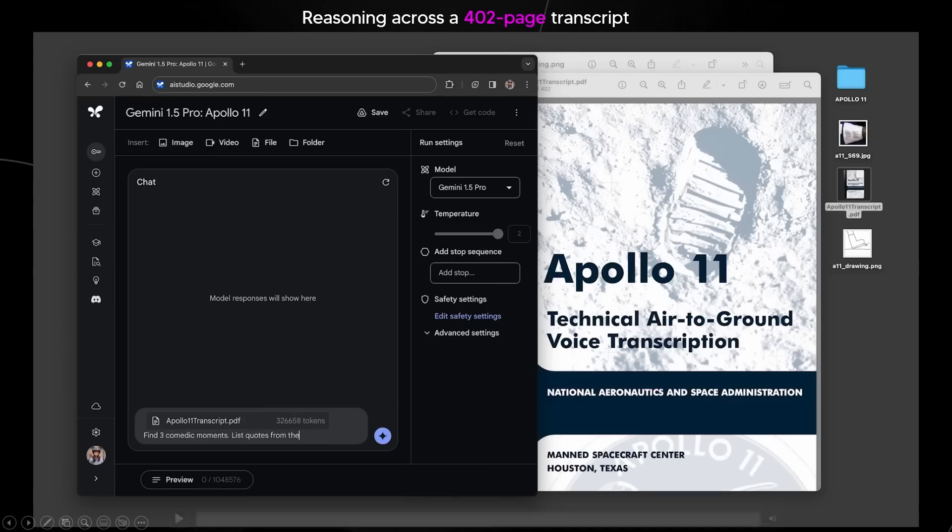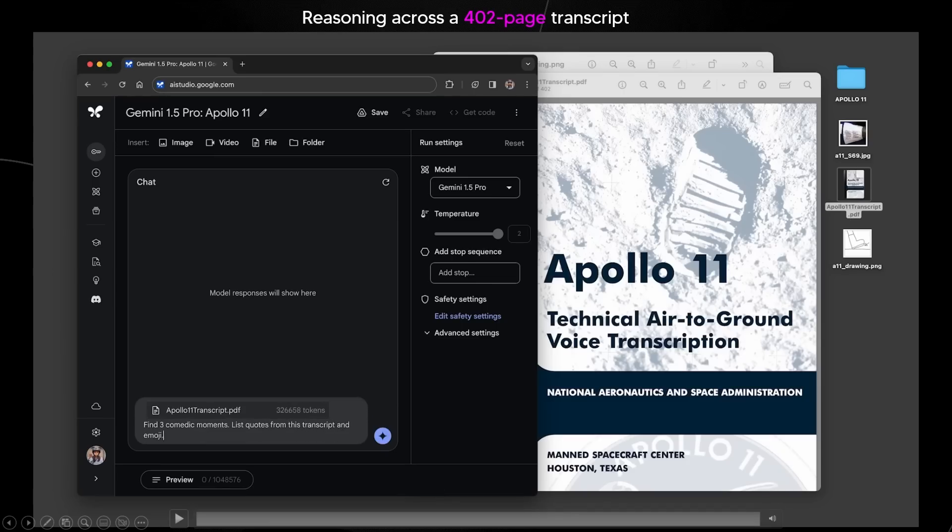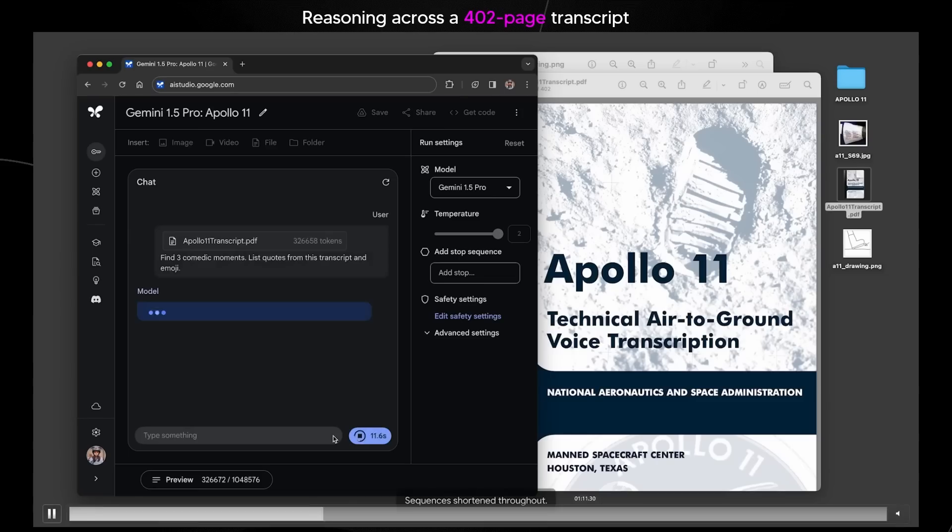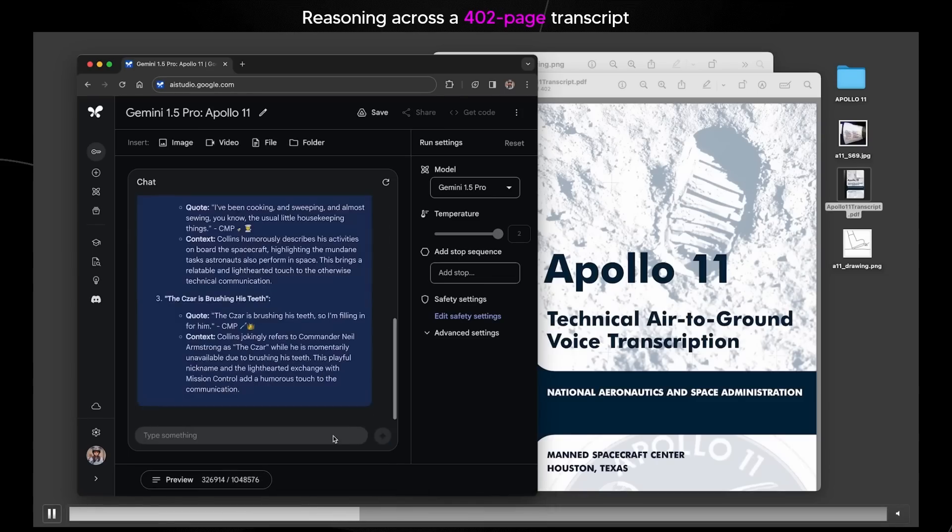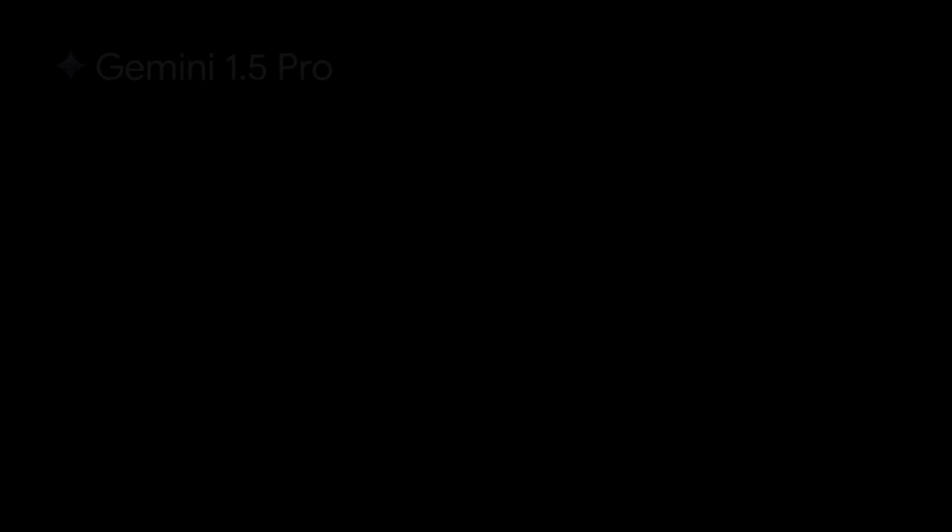That demo right there was rather impressive, and there are a lot more examples in the paper. But let's take a look at another example of Gemini's massive capabilities on doing this with coding tasks.